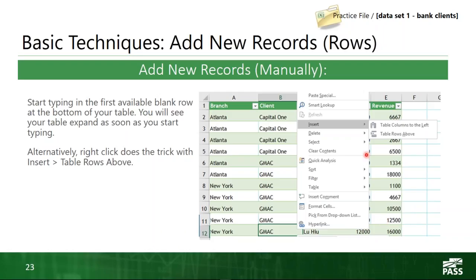Another way is the right-click menu. You can right-click on any cell in the table and choose Insert Table Column. There are lots of ways to add new information to your table. The ideal way, as with anything in Excel, is to automate it — connect it to an external data source.